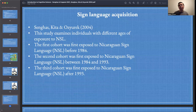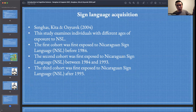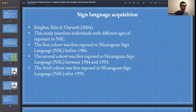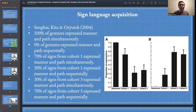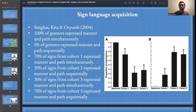There were three cohorts in the study. The first cohort is the oldest — they were first exposed to NSL before 1984. The second cohort was first exposed to NSL between 1984 and 1993. And the third cohort was first exposed to NSL after 1993. The results show that 100% of gestures expressed manner and path simultaneously. In the study, they also filmed Spanish speakers as they used gestures during their speech, so in addition to signers, there was also a group of Spanish speakers who described the cartoon and were free to gesture naturally while speaking.